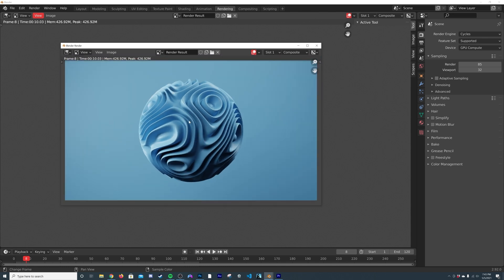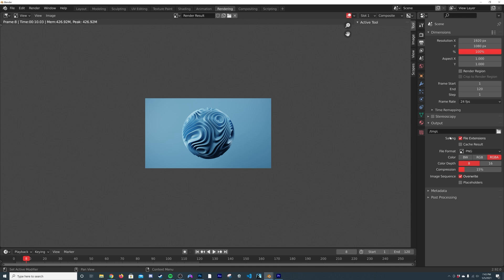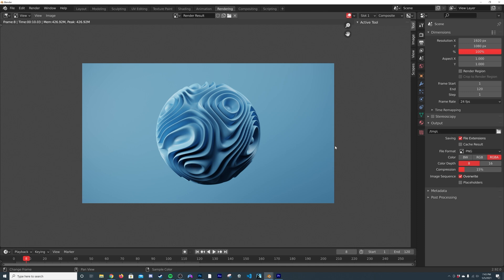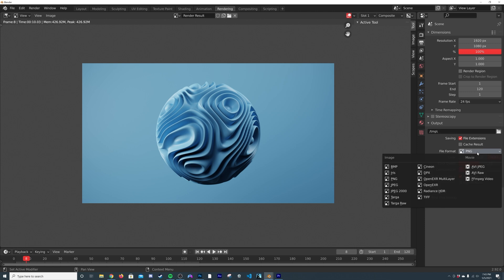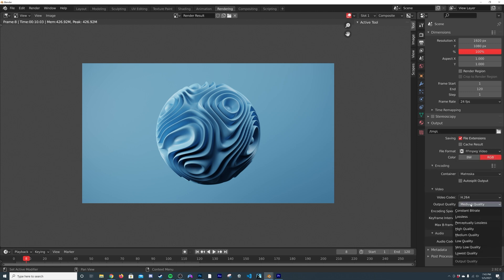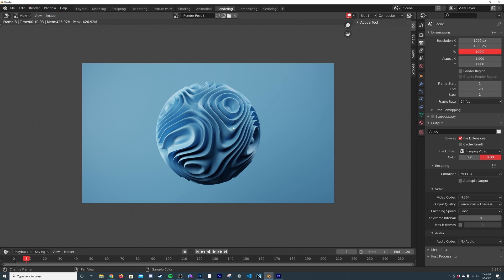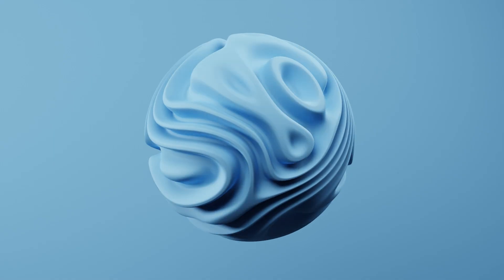If you want to use Cycles X, everything here should be compatible and would probably double your speed. To export, click the printer icon, set your output path, and if you want Blender to compile an MP4 directly, click FFmpeg Video, set Encoding to MP4, Quality to Medium, and select Perceptually Lossless. Then click Render > Render Animation and you're done — you'll have a really cool looping animation. Thanks for watching and I'll see you in the next tutorial.